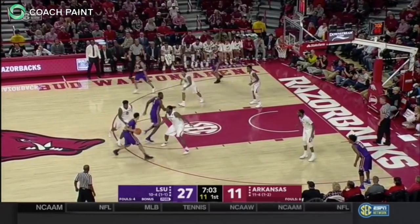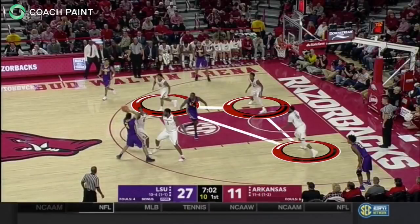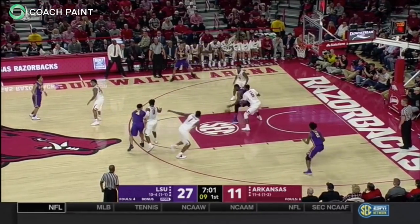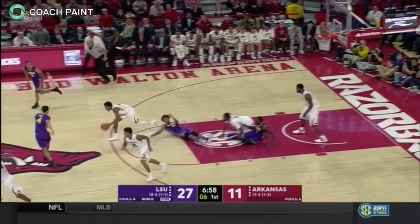In the next few possessions, Arkansas couples tight, aggressive, and disruptive traps on the ball with well-constructed help side triangles off the ball. The traps and deflections on the ball lead to steals off the ball.